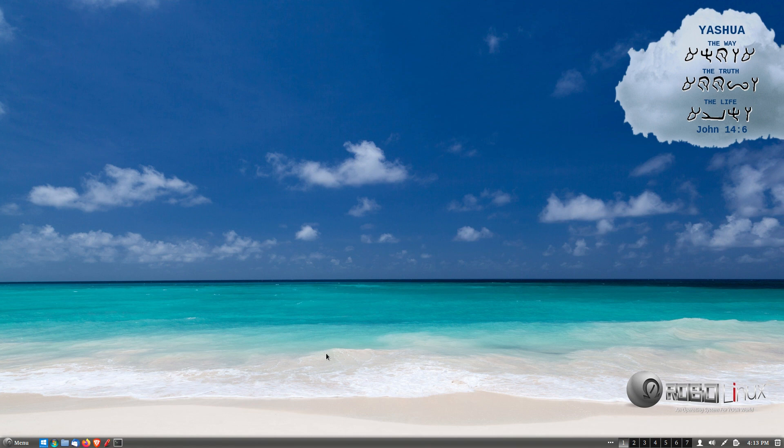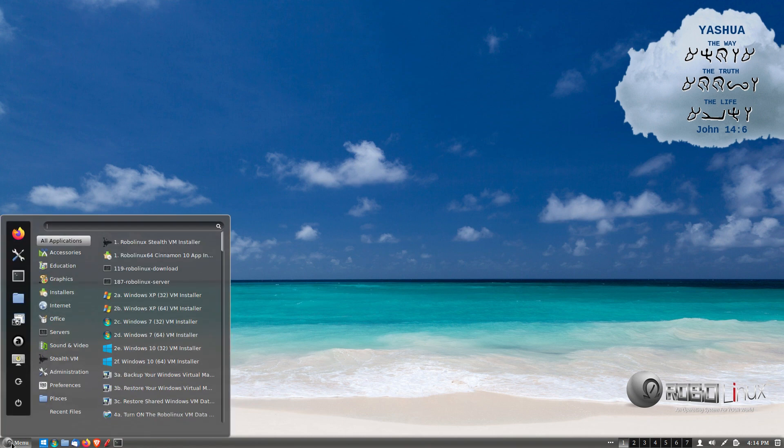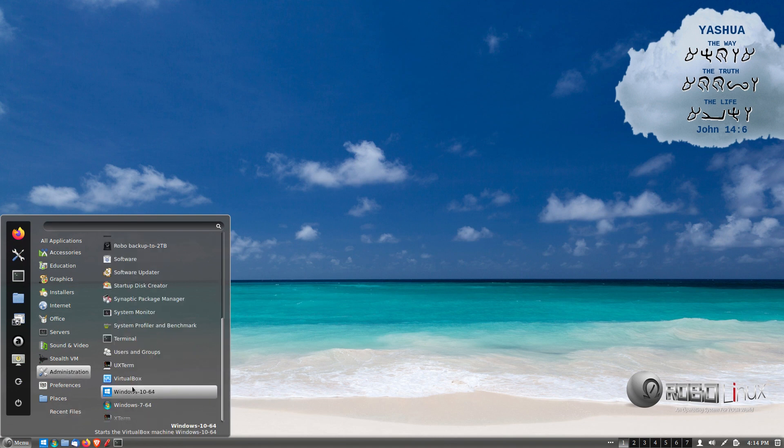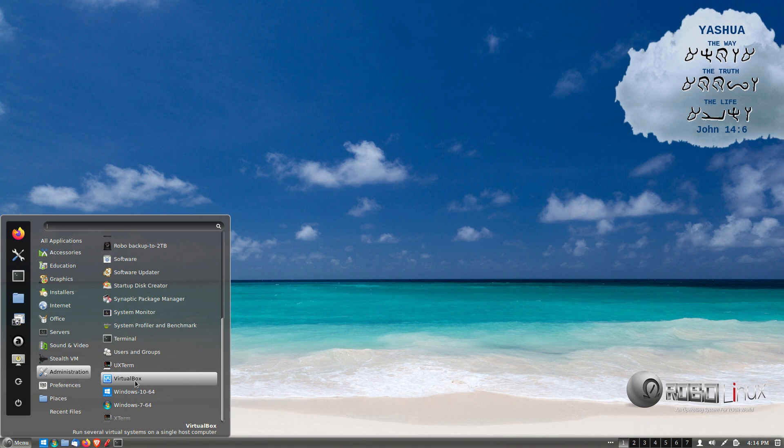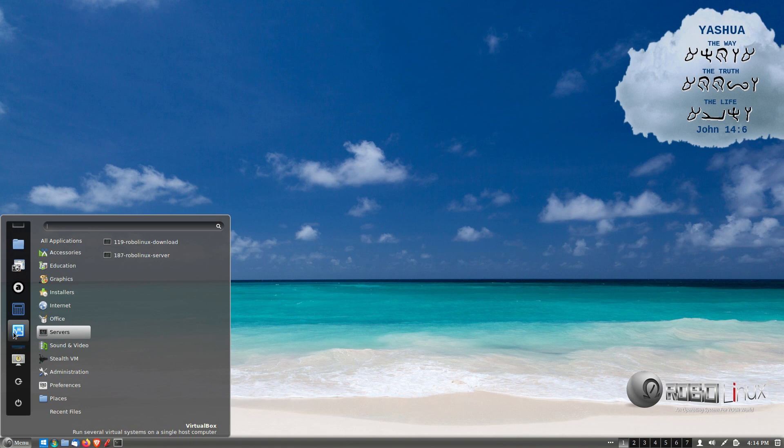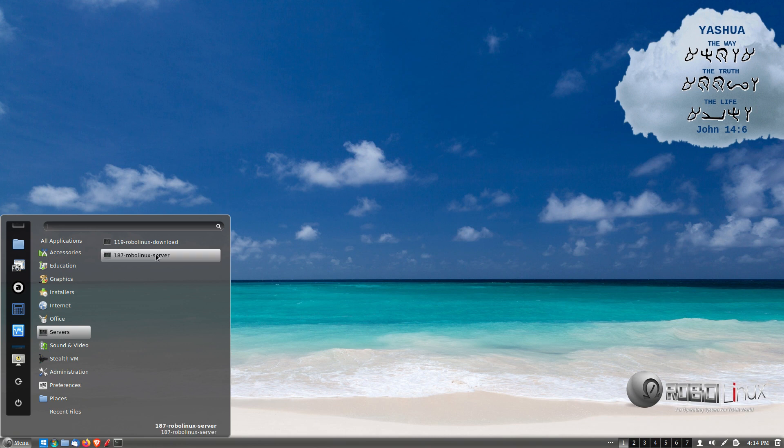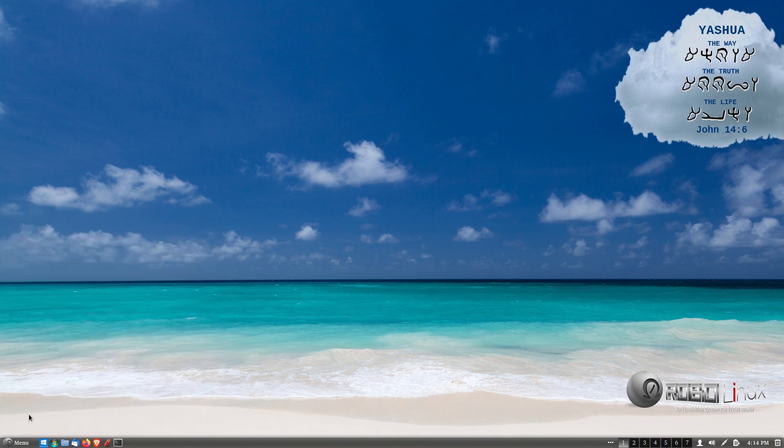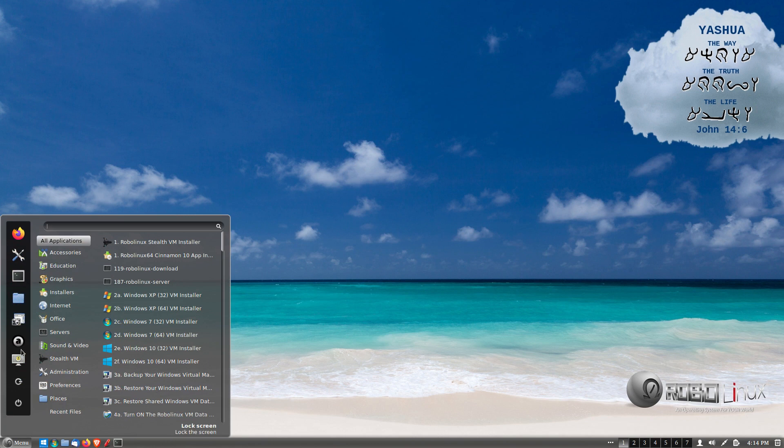So bottom left menu, left click, go up to administration, scroll down to VirtualBox, or if you have it in your favorites, load it over here. It's easy to put it over there. You just right click any application and select add to favorites. Okay, so I've got mine over here.